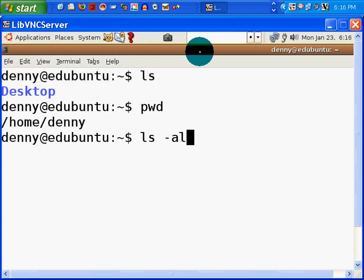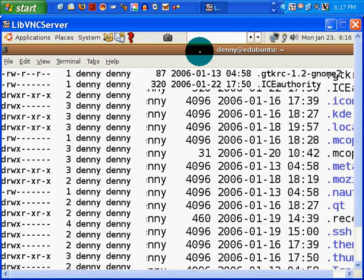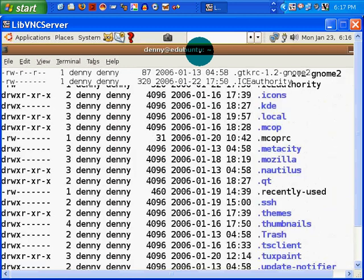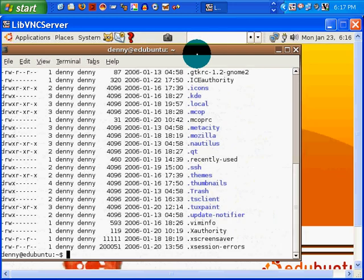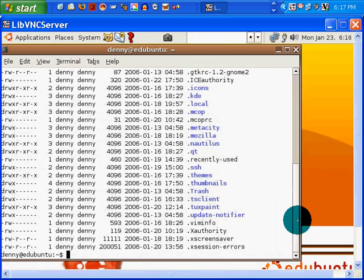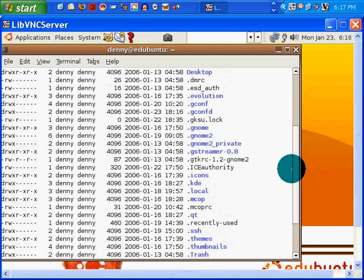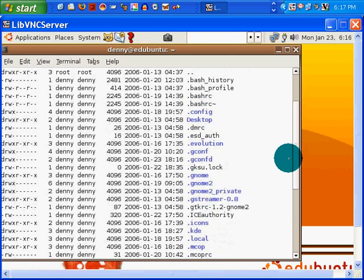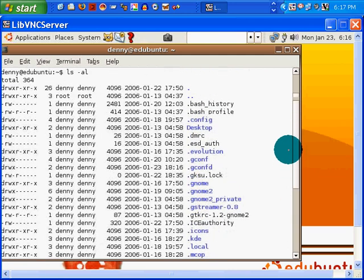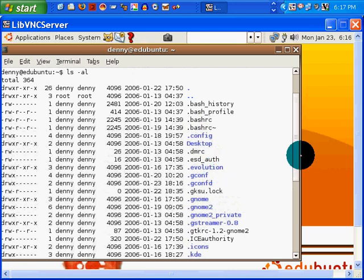LS-AL will give me a list of everything that's in here, including all of my hidden files. Let's zoom back down. And you can see, I hope, that some of the files are in blue and others in black. The blue ones indicate that they are directories. I'm pretty sure.